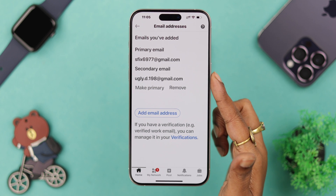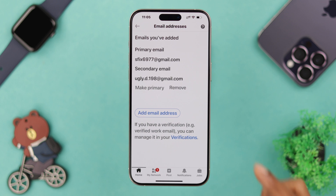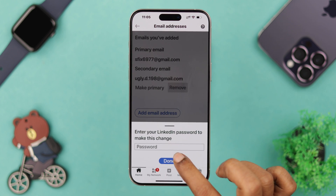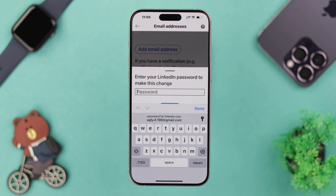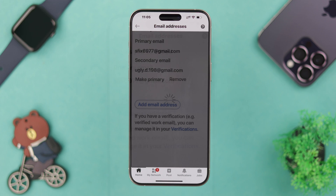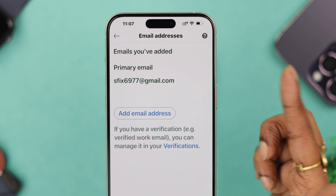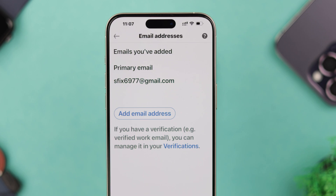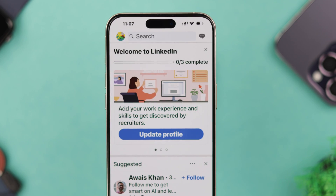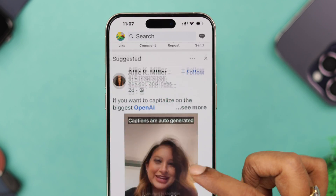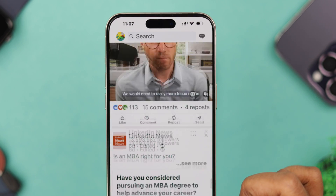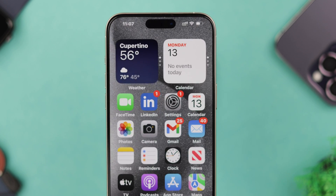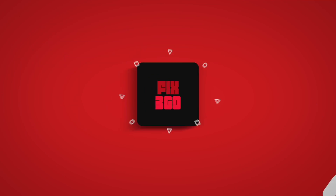If you want to remove your previous email address, tap on the remove button, put in your LinkedIn password, and press confirm. After that, you will see only one email address listed, set as your primary email. So this is how you can add another email address, make it your primary, and then remove your previous email address.